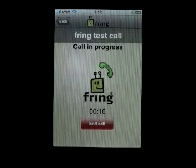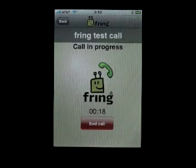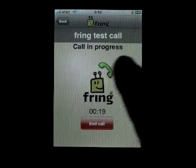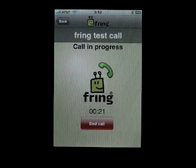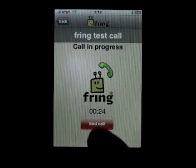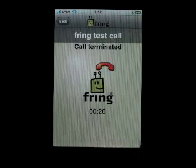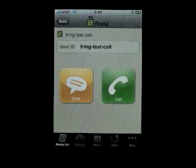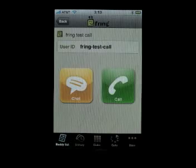Voice quality is quite good, but unfortunately because of the lack of a speakerphone option on Fring, we cannot hear anything back. Let me end the call and I'm going to show you some additional options.